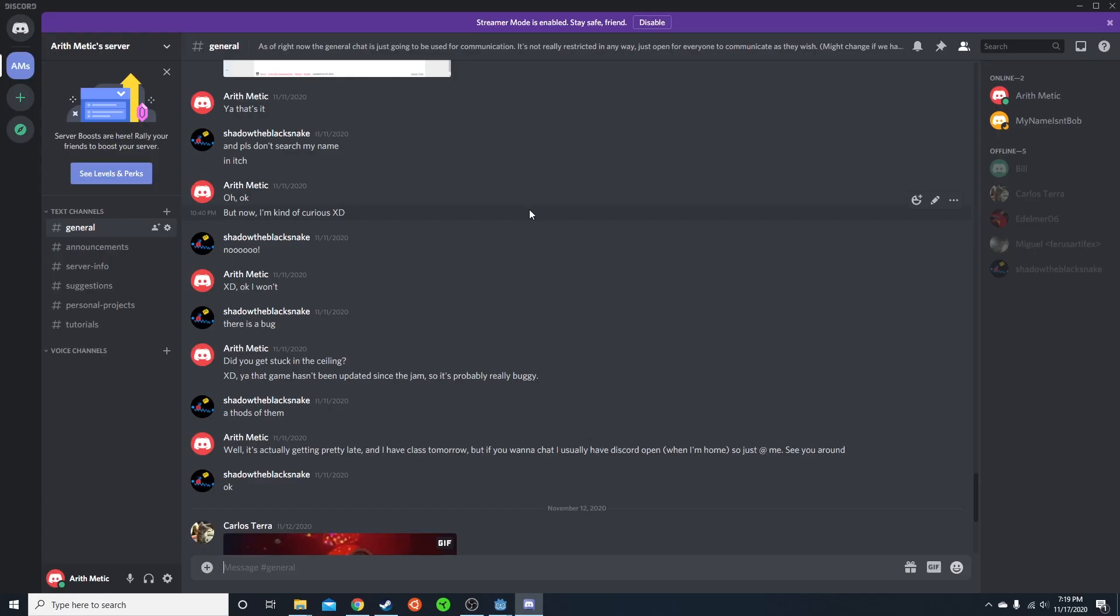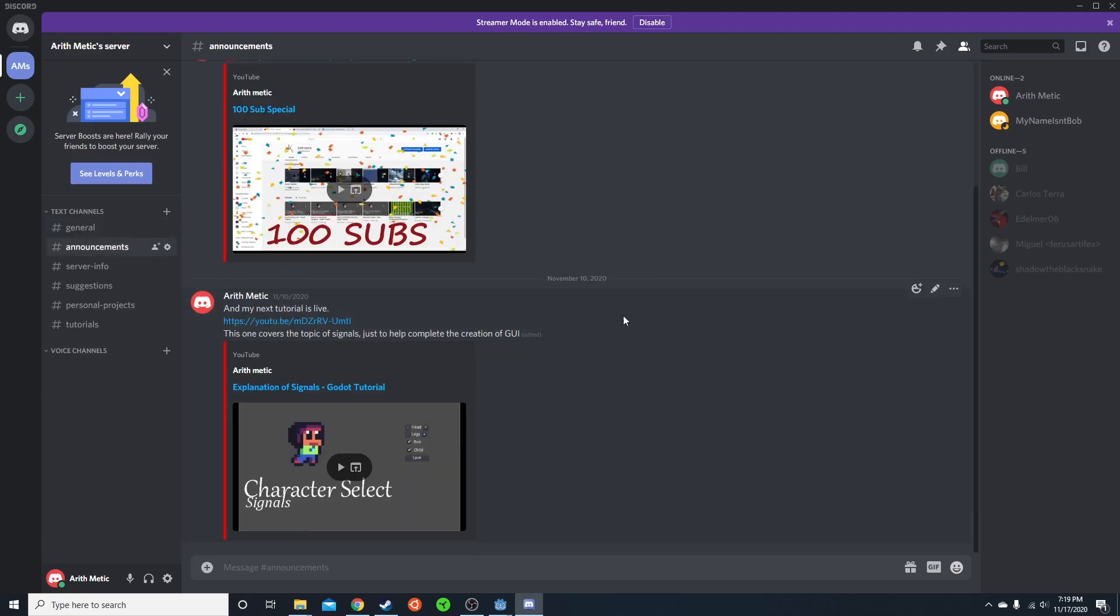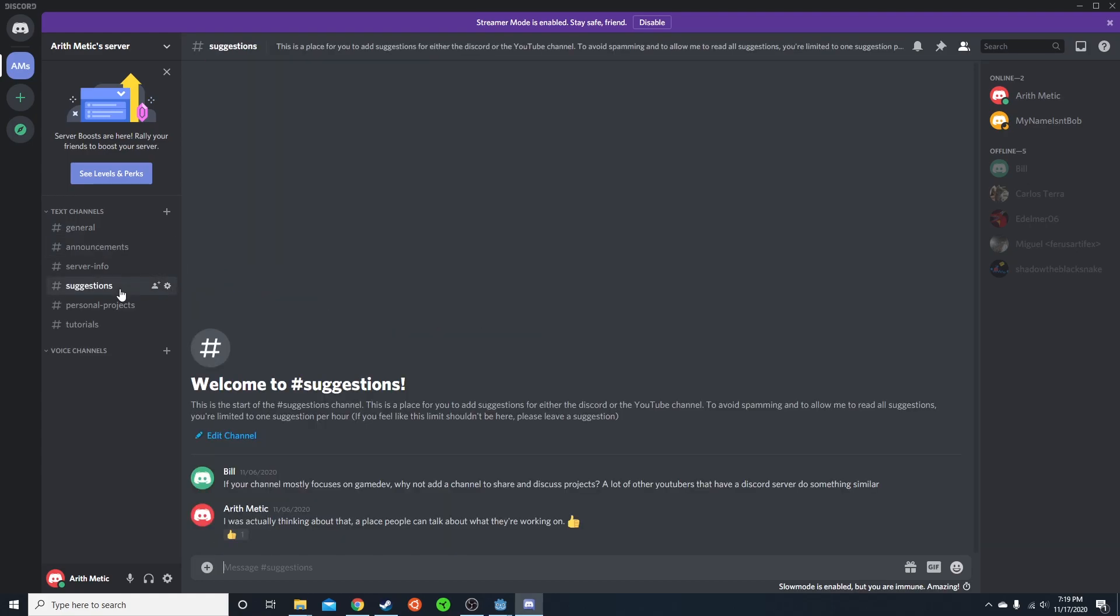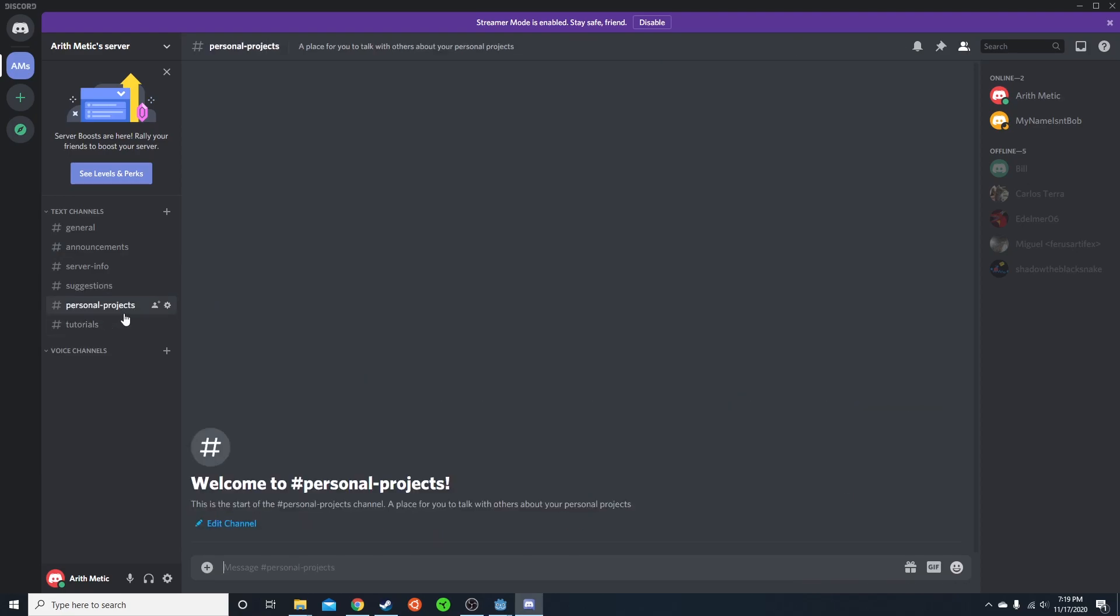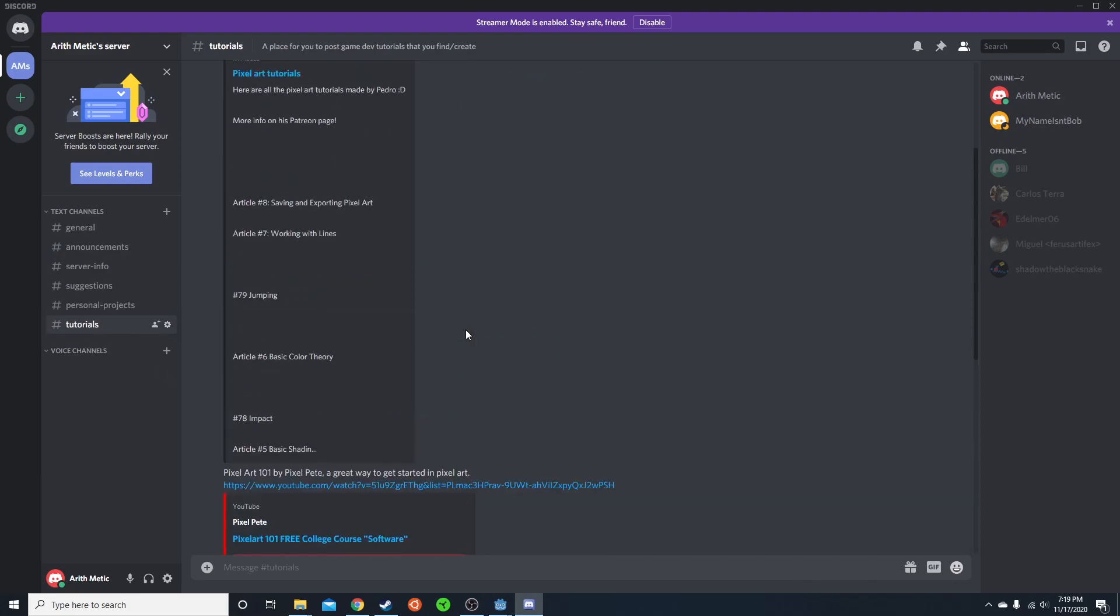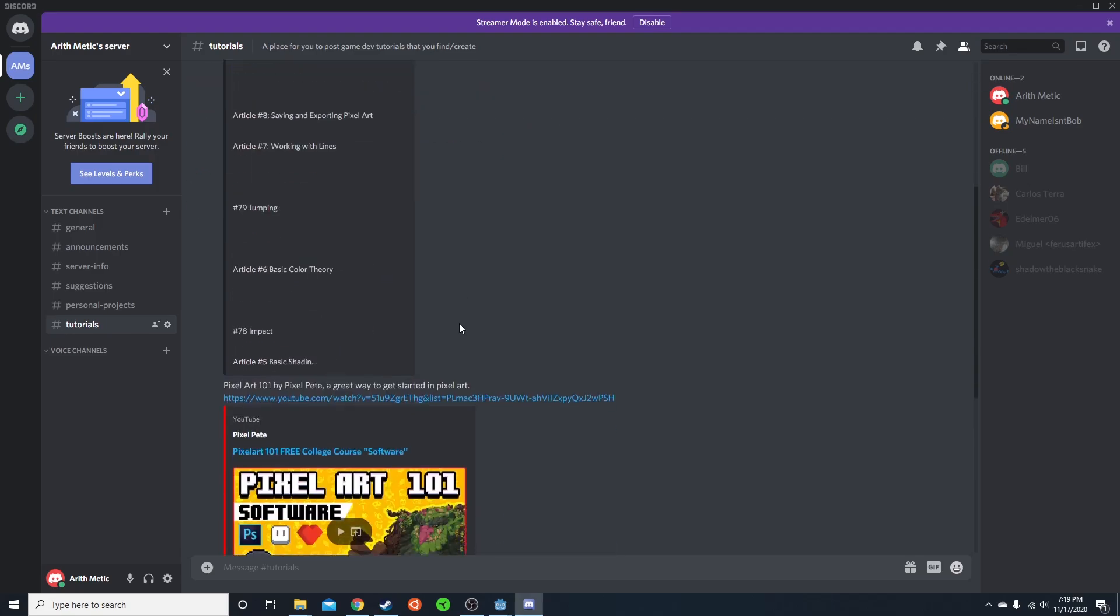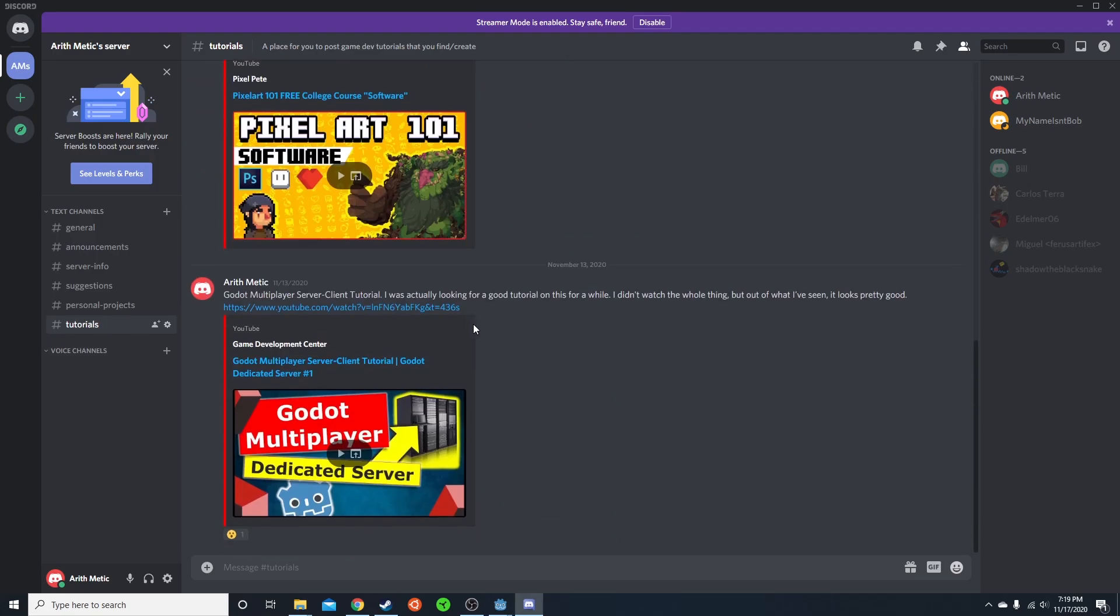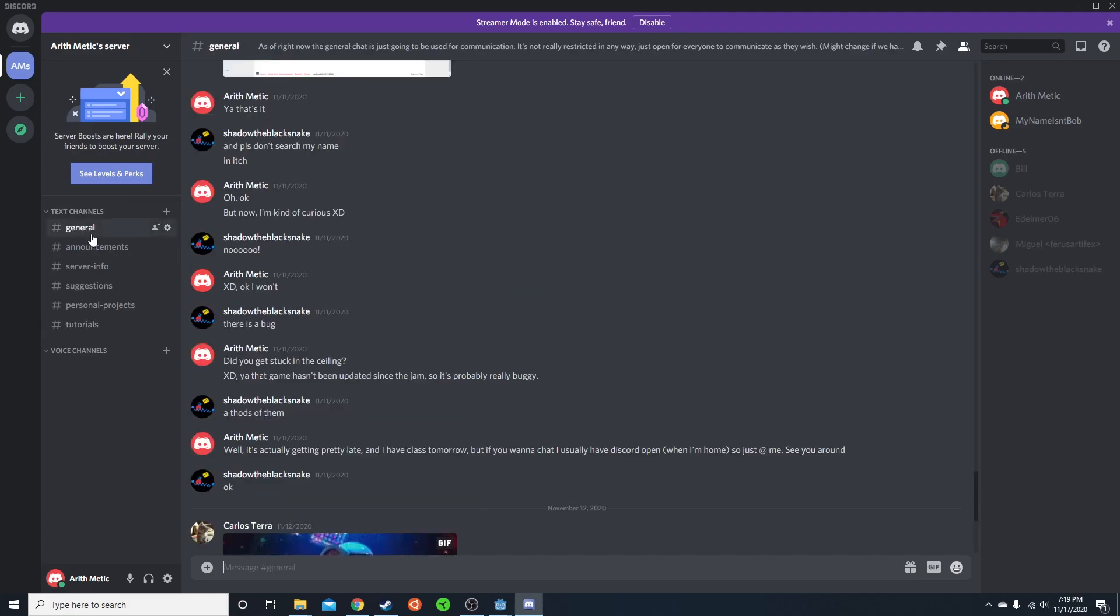If you didn't know, I ended up setting up a Discord. This is a good place for us to chat, for you to get info on the server and my YouTube channel, a place to give me suggestions on both, and a place to post your personal projects and tutorials that you find great or that you make. I would love to see you over here. Just come out and say hi if you want to.